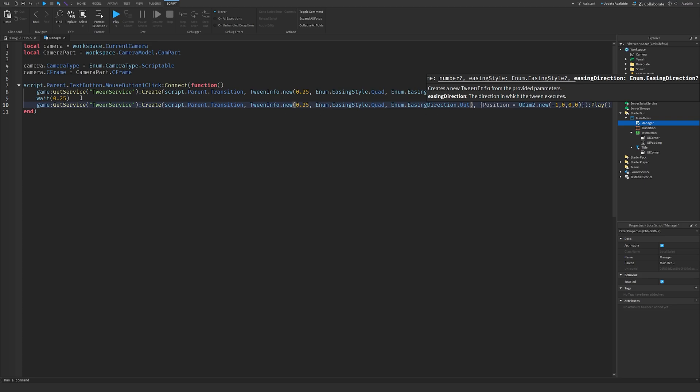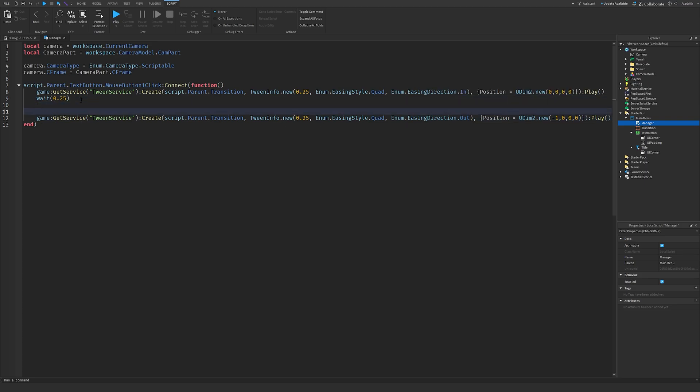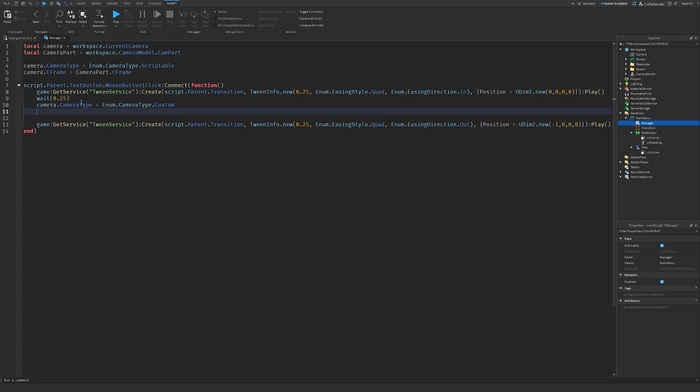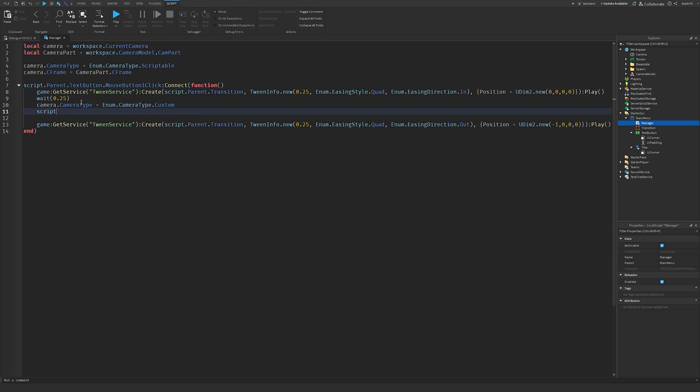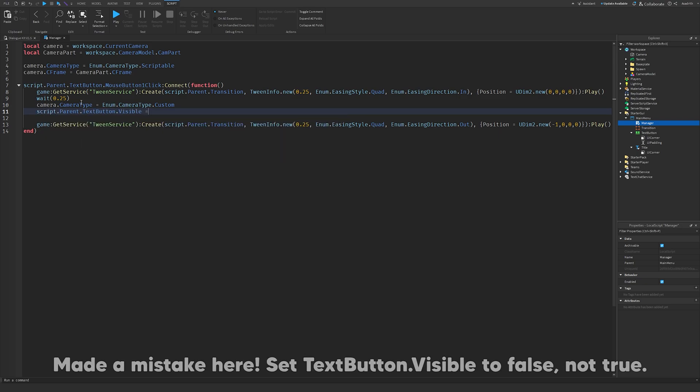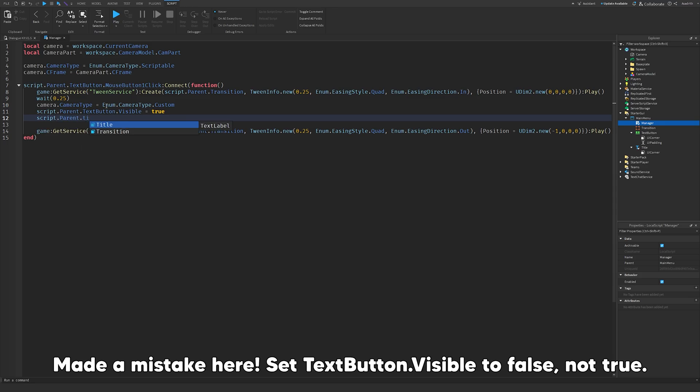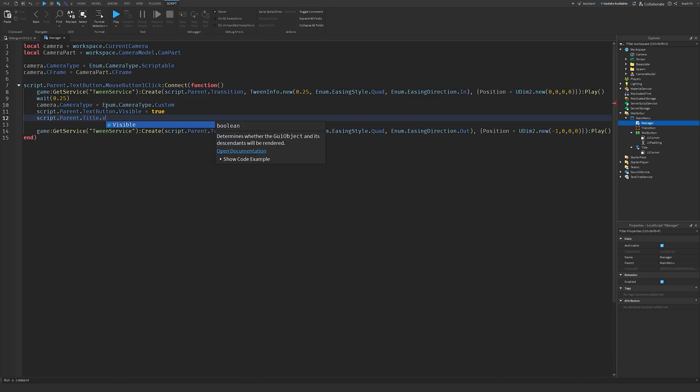But before that, we'll make two new lines, and we'll do camera dot camera type equals enum dot camera type dot custom, then we'll do script dot parent dot text button dot visible equals true, and script dot parent dot tile dot visible equals false.